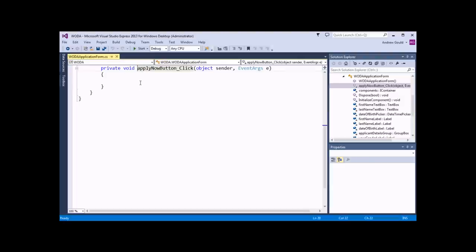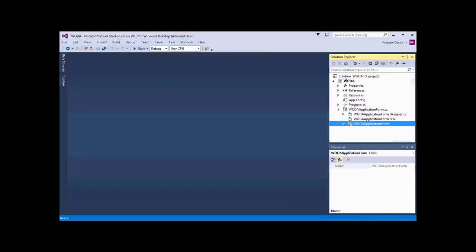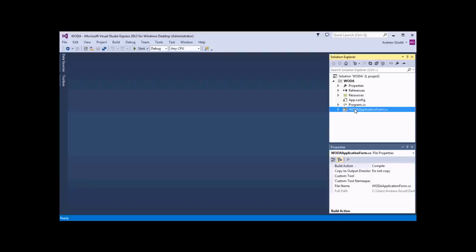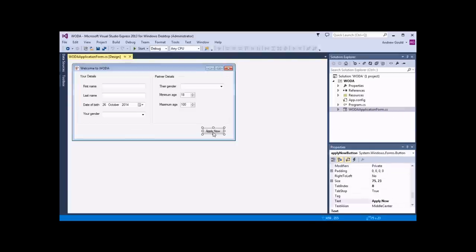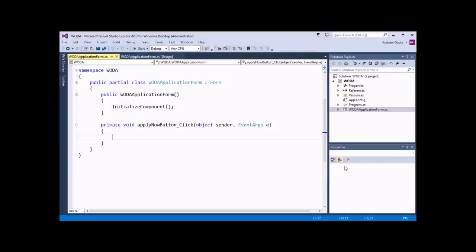So there are a number of different ways to get back to the same place. If I close down the code view and open up the design view of the form, I can select my Apply Now button and look at the events list. I'll see that there's an event handler attached to the click event. If I double click on the click event here, it will take me straight back to the code that I've been writing with the click event that we've generated.